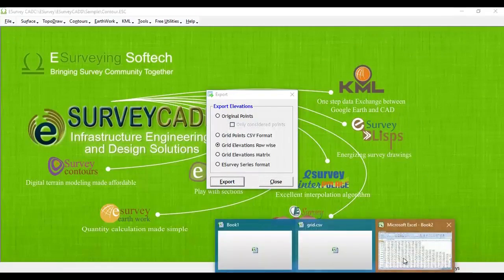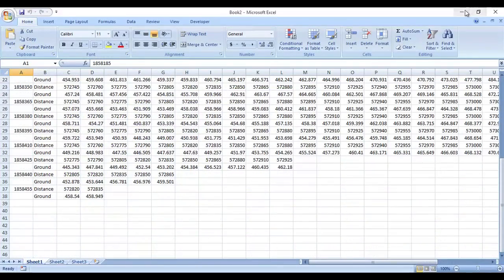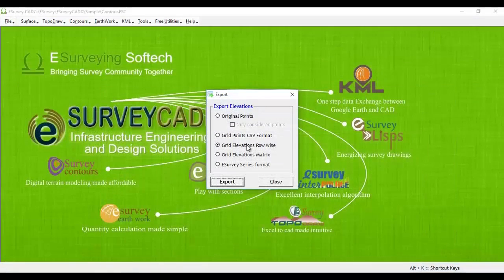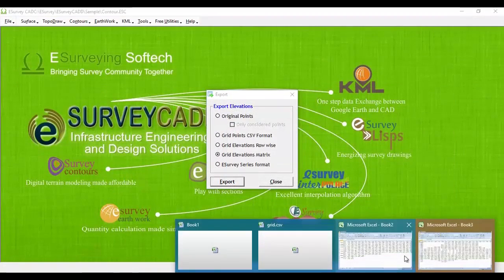D. Grid Elevation in Tabular Format. Grid Elevations represented in CAD are exported to Excel sheet in tabular format.